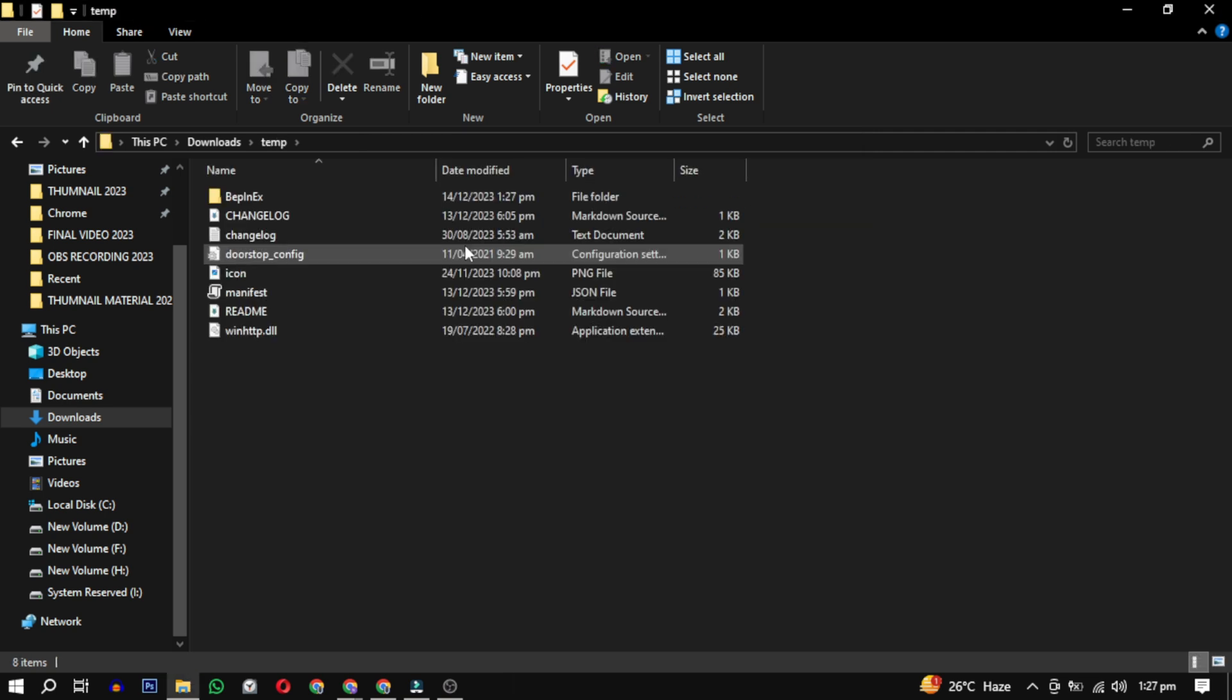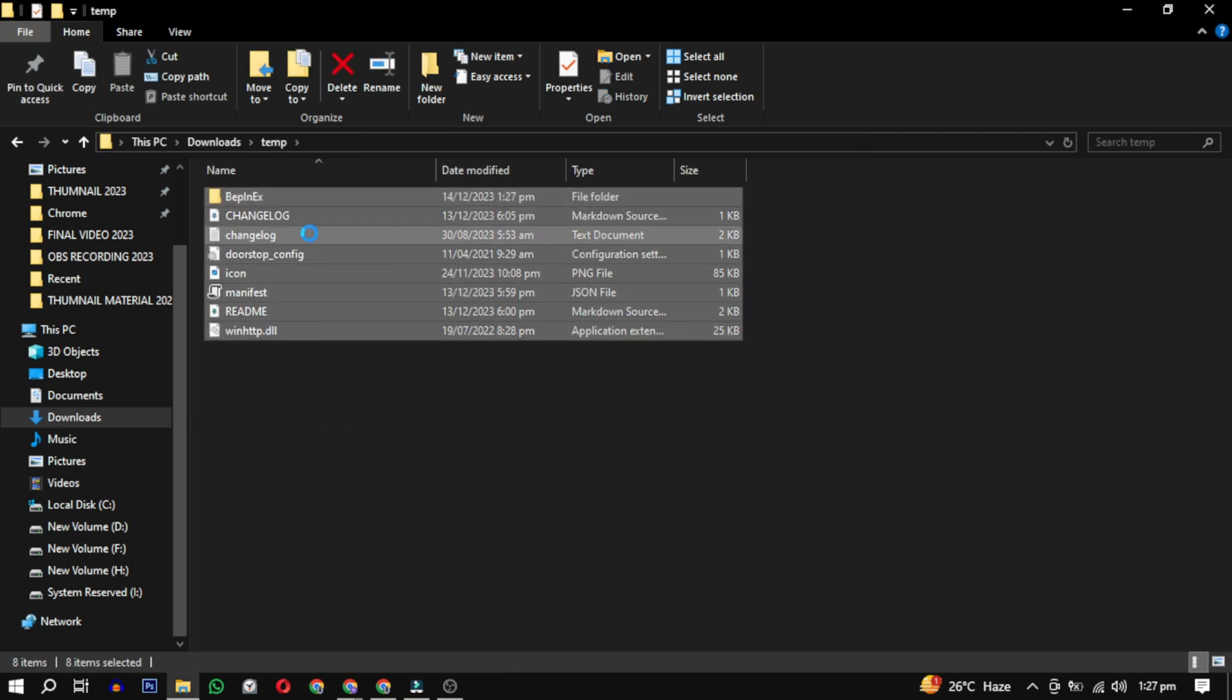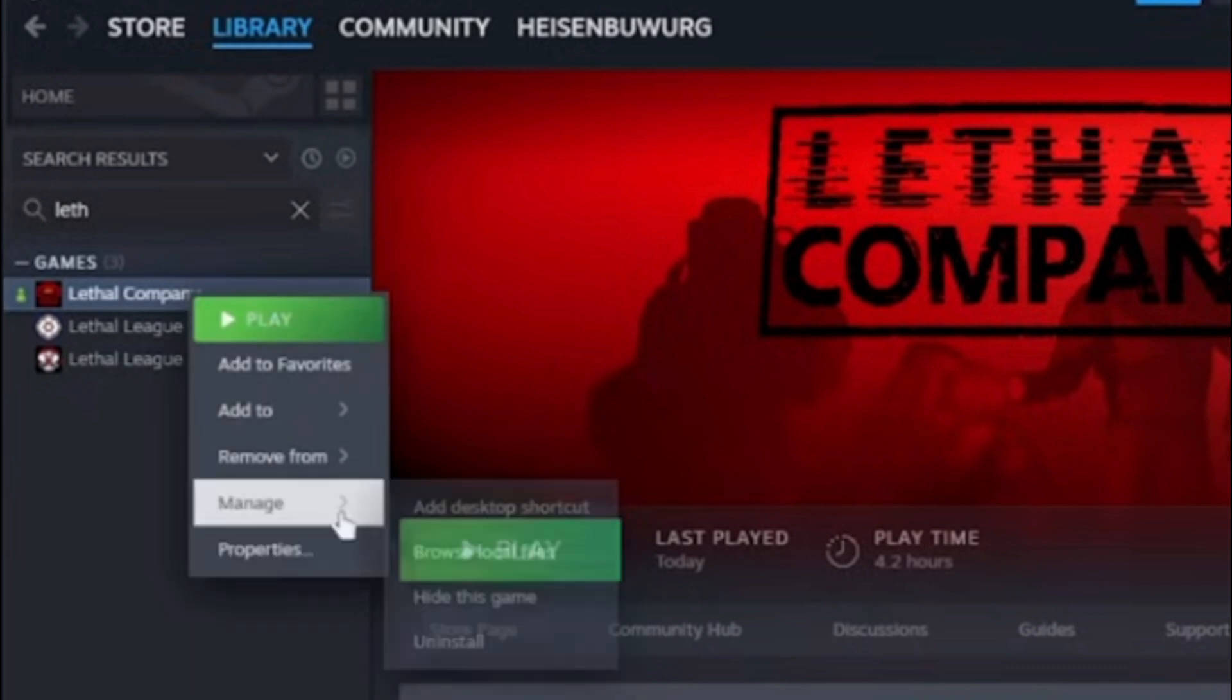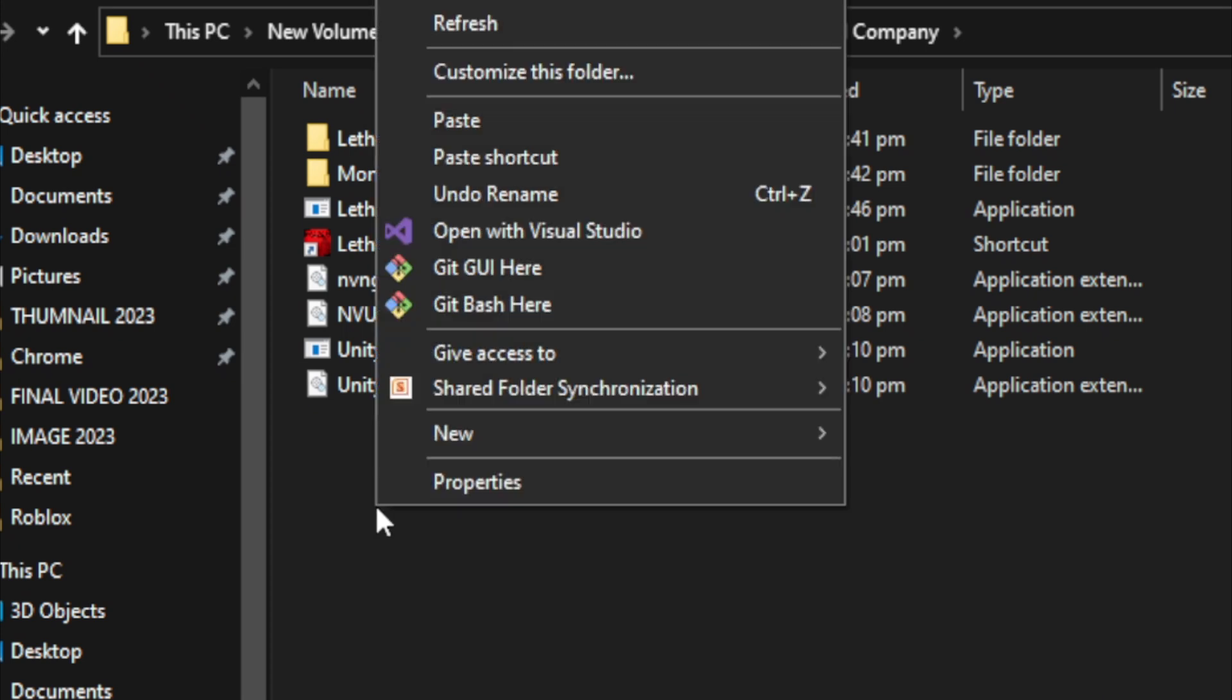Once extracted, copy these files. Open Steam, right-click on Lethal Company, select Manage, and choose Browse Local Files. Inside, paste the files and you are done.